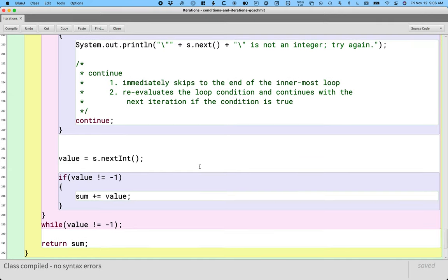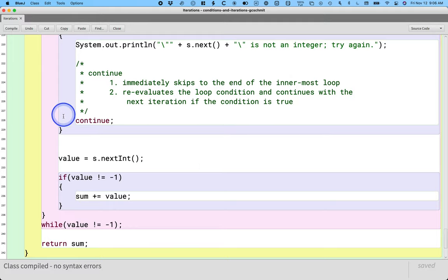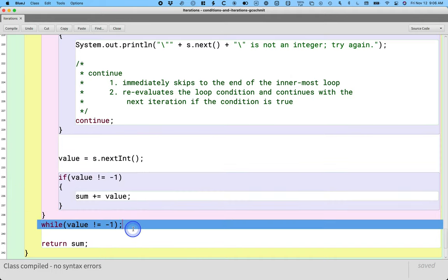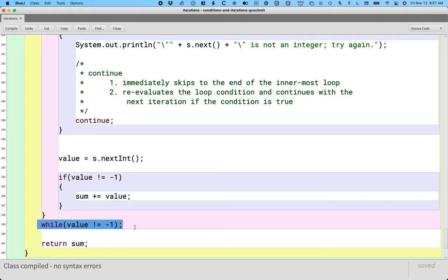So again, continue can be helpful when used judiciously. I think it leads to more readable code. It's never needed. You can always do an if else. And it can lead to confusion because we further complicated the flow of execution in the loop. Now there's a statement that basically skips the rest of the loop and jumps to reevaluate the condition again. That can be confusing. But I want you to be aware of both break and continue.